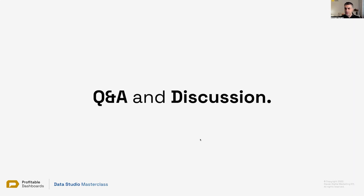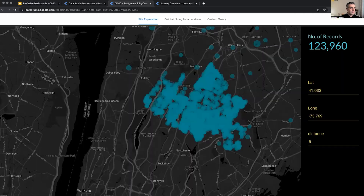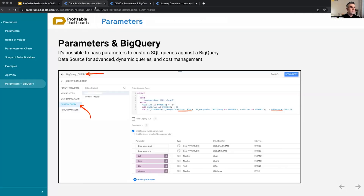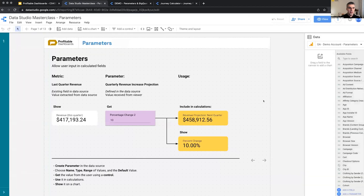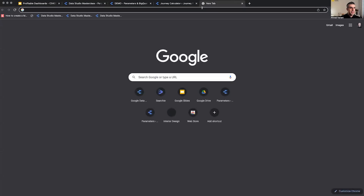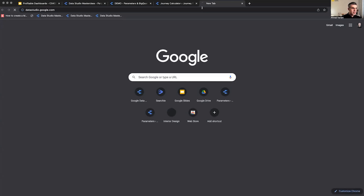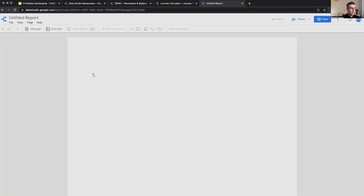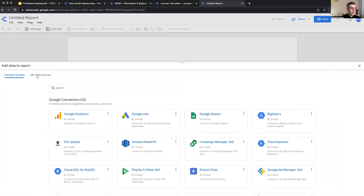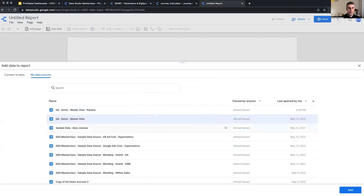I remember Rob had a question about going to any calculated field on the list. So let's do it — running calculation. Let me click Google Data Studio, blank report, demo account, and do that.